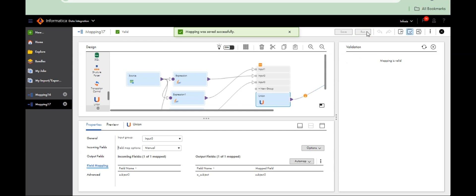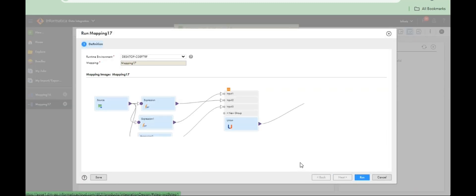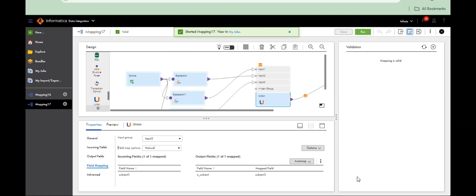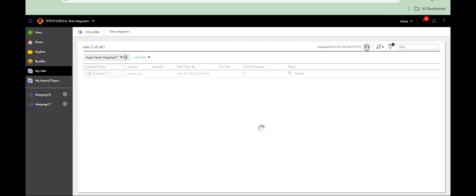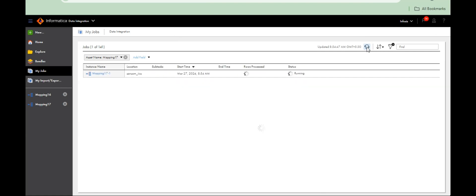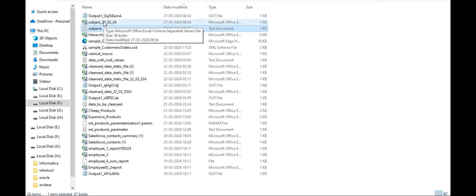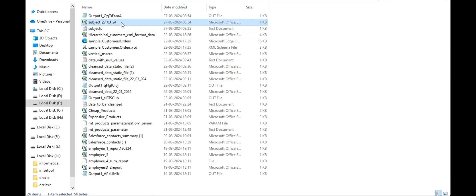Yeah, let's run. Let's see. See — 6 records. Sub, with date. See — today's date.